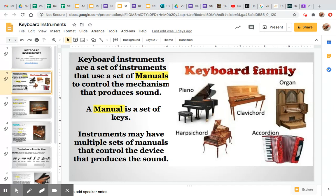Instruments may have multiple sets of manuals that control the device that produces sound. So in this picture to our right, we're going to see a couple different members of the keyboard family, starting with the piano, which is a chordophone and a percussion instrument inside the keyboard family. If that sounds crazy, we're going to dive into more of what that means. If you did not hear the word chordophone before, please refer to the video linked in the first slide.